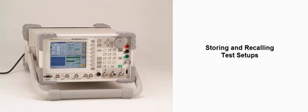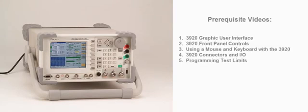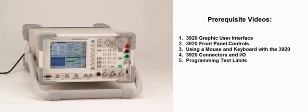This video provides instruction on storing and recalling test setups using the AeroFlex 3920 Digital Radio Test Set. To get the most out of this video, we recommend viewing these videos beforehand.